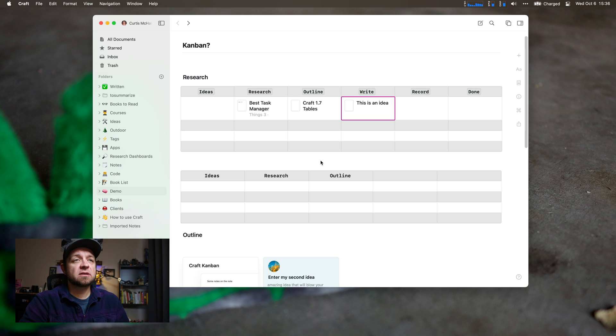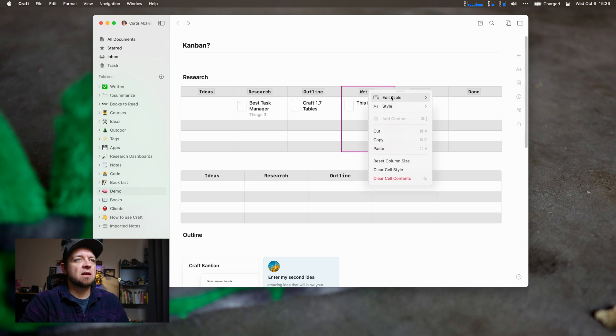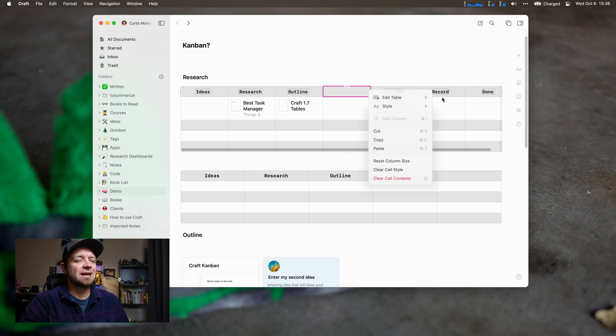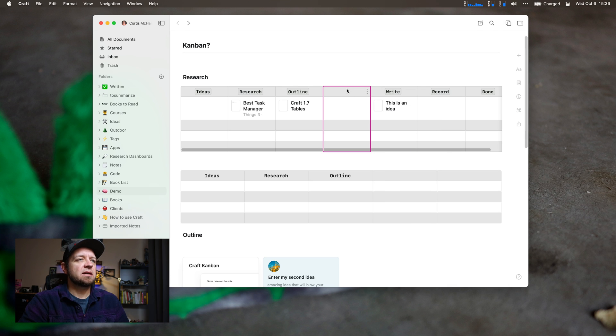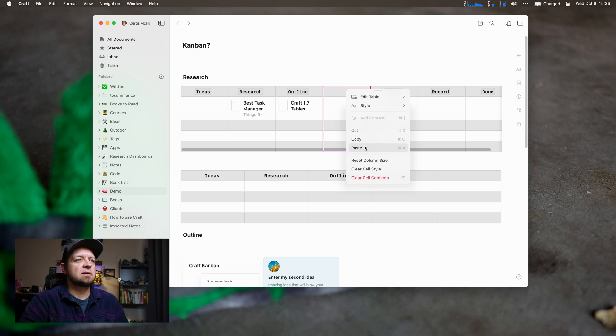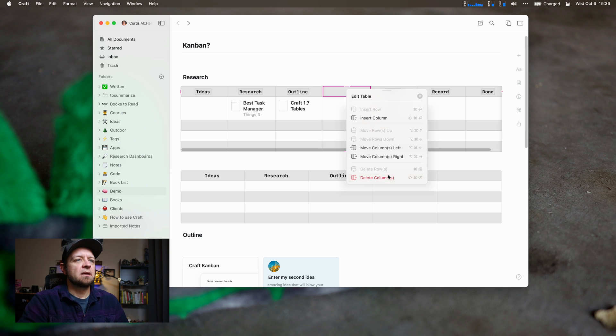I found the table is really easy to use. We can go in here and add edit table, insert a column, or move the column left. You can see we shifted the column. I like that. To delete it, edit table, delete column. There are keyboard commands for all this too.